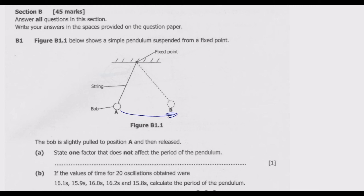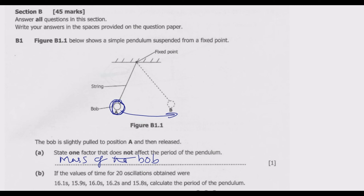Question A: State one factor that does not affect the period of the pendulum. The most common answer is the mass of the bob — the mass does not affect the period. If asked for two factors, you can also give the material of the pendulum bob; the material from which the bob is made does not affect the period of the pendulum.